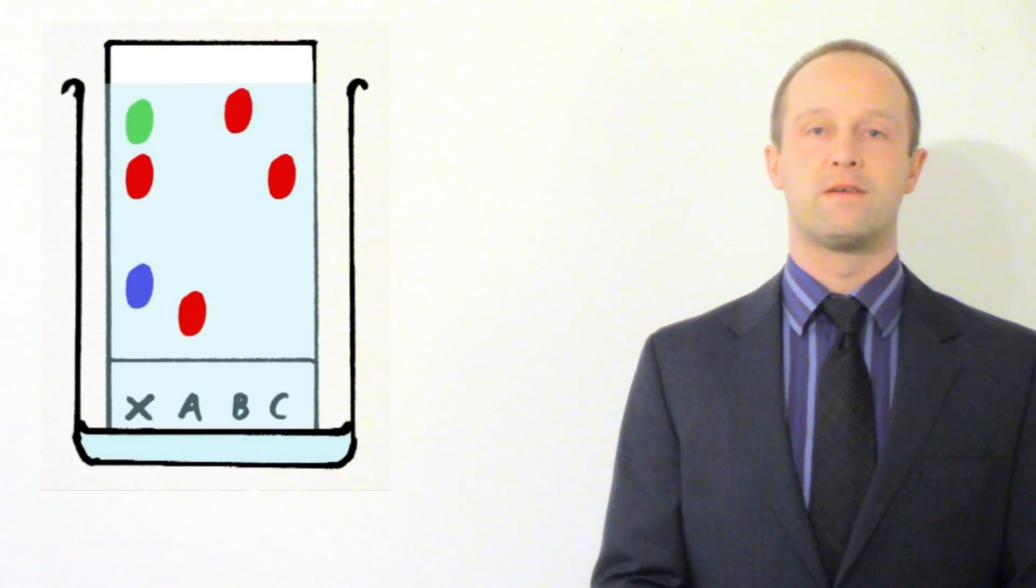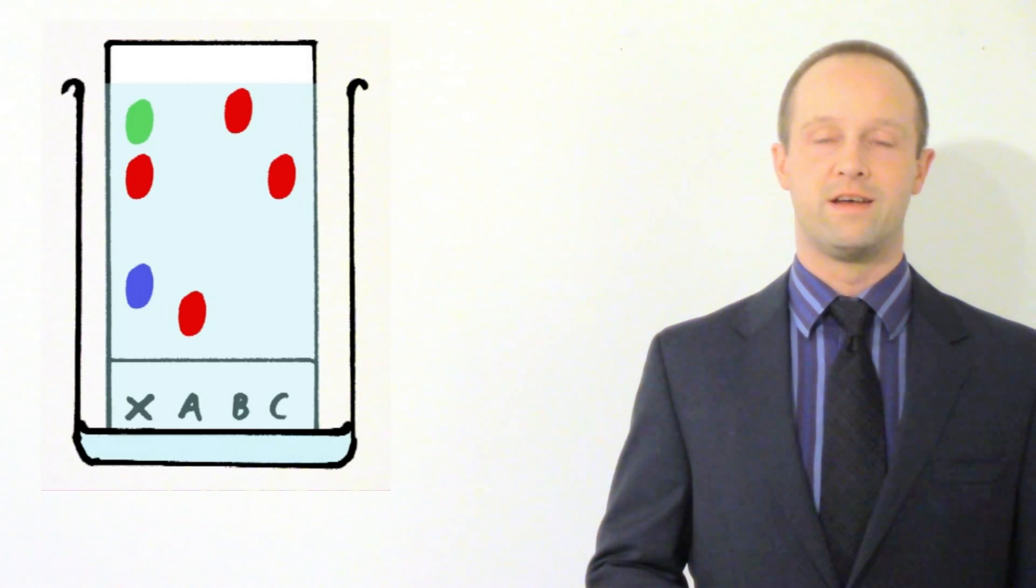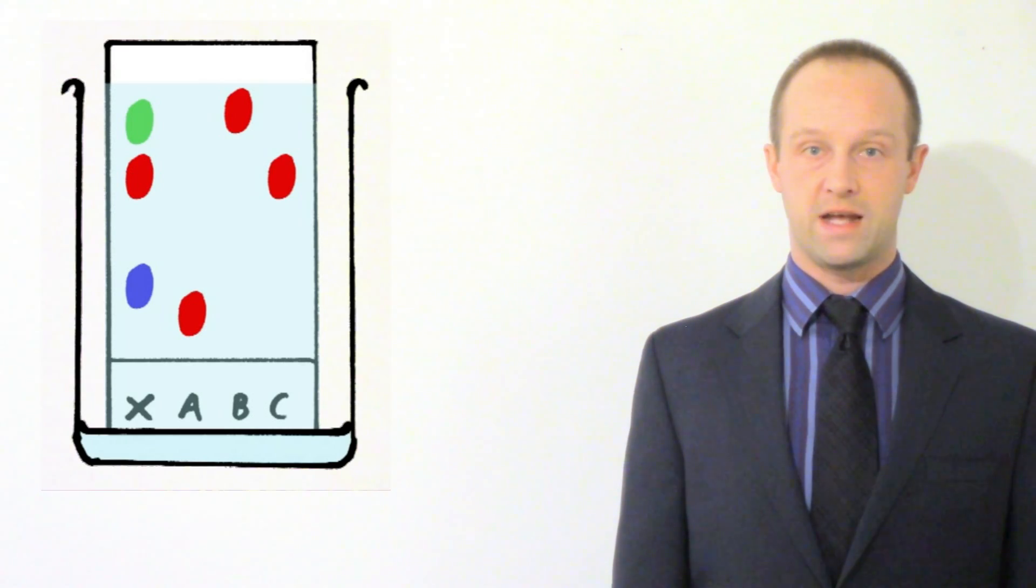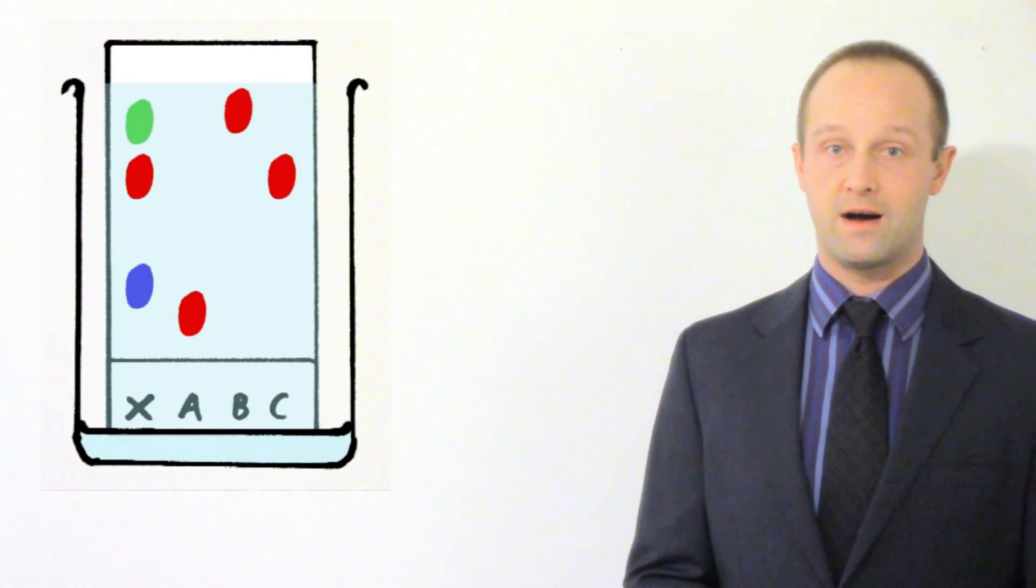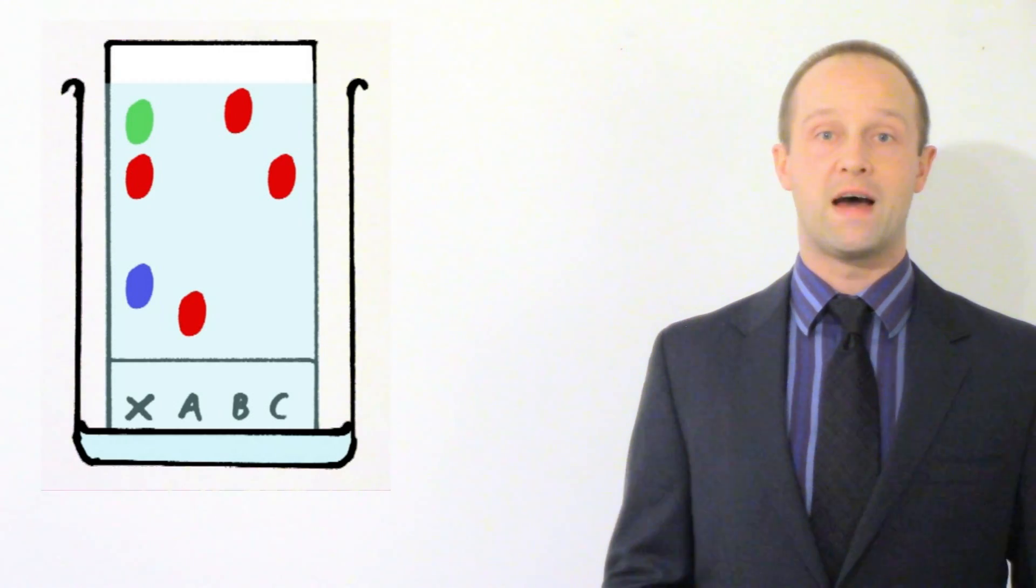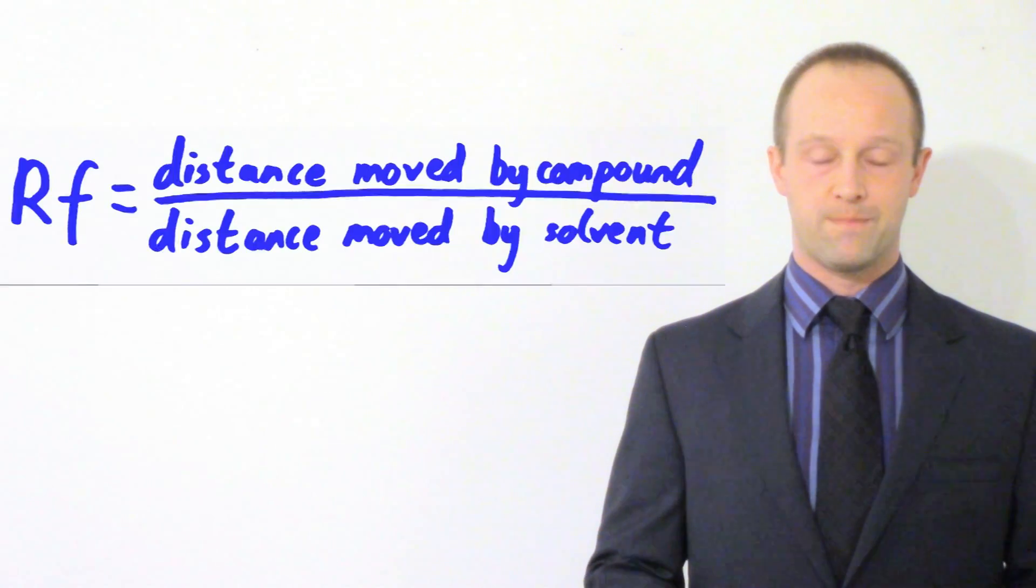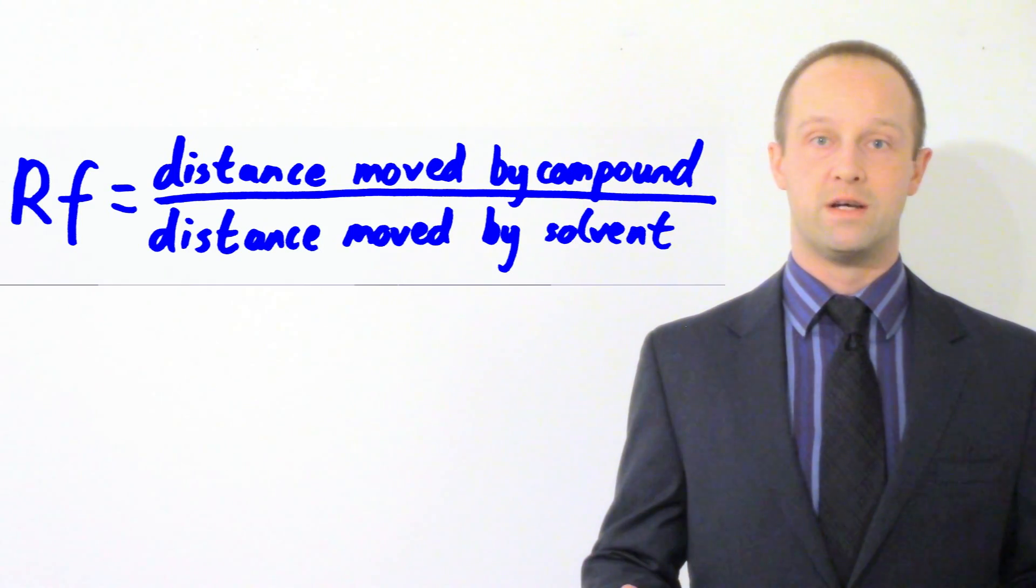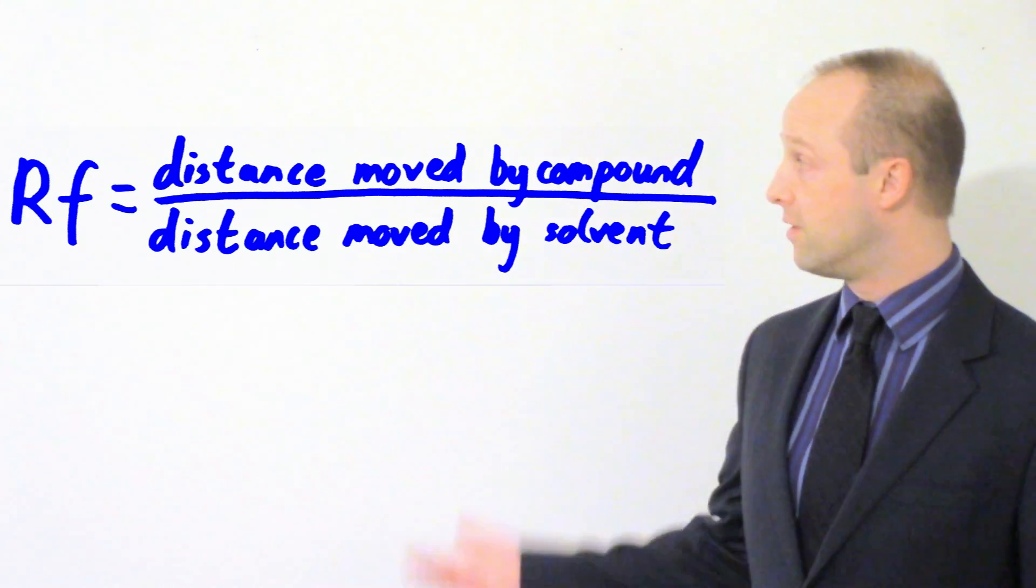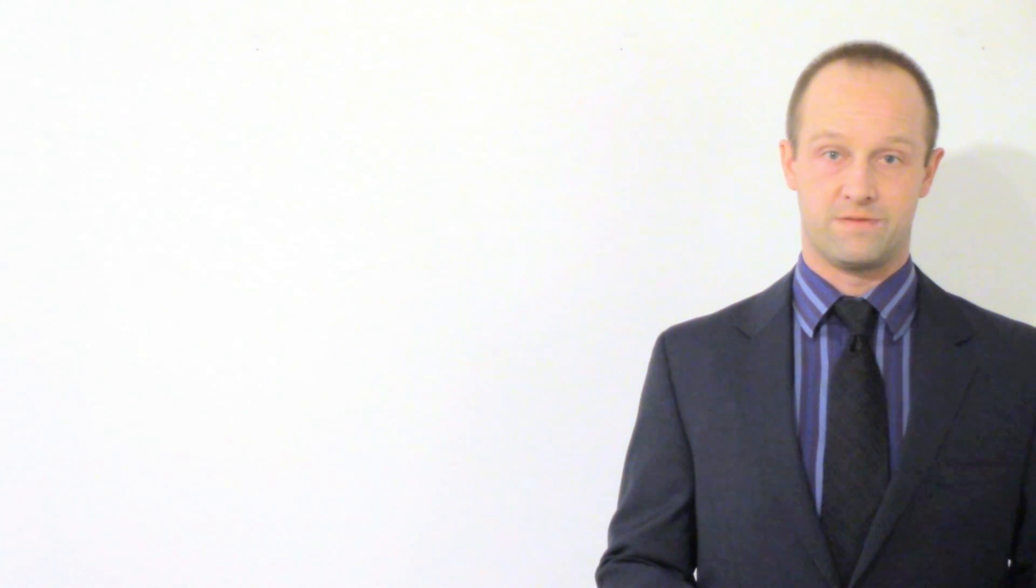One final thing with this type of chromatogram if you're studying the Edexcel specification, if you're studying the OCR 21st Century specification, or if you're studying the WJEC specification, you need to be able to calculate the RF value of different pigments in a chromatogram like this. And that's really easy actually, it sounds a little bit intimidating but it's dead easy. RF is short for retardation factor or retention factor, both terms can be used. And it's basically a way of expressing how far up the piece of paper the pigment has travelled compared to the solvent.